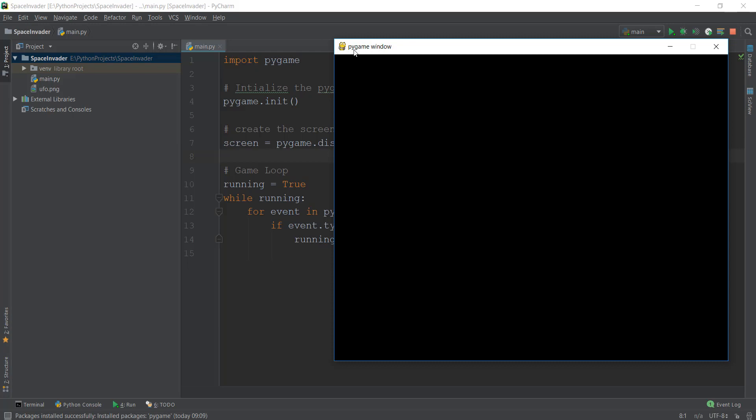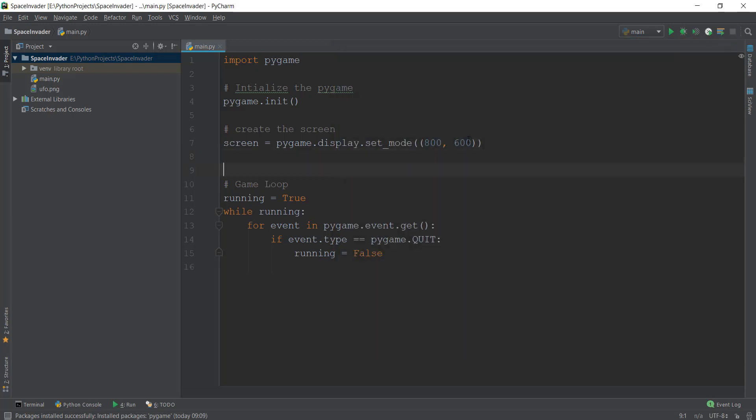First thing is how to change the caption of this window instead of Pygame window. We'll make it say something like space invaders. We're going to learn how to change the logo of this window. Right now it's like a snake or a turtle or something like that. And how to change the background color of this window. Now these three things are very basic, but obviously very important when you're creating a game. So let's get started on that.